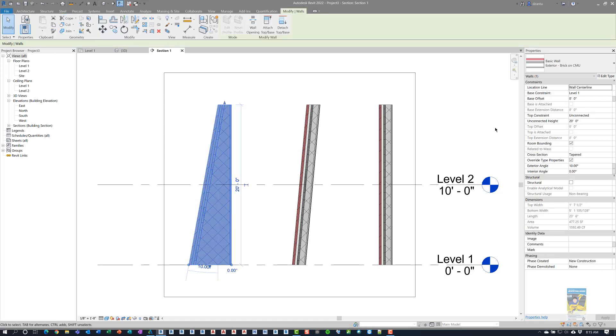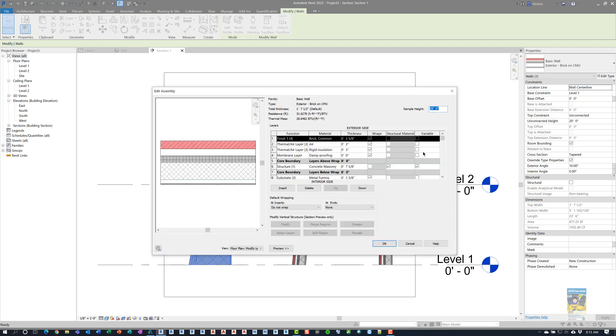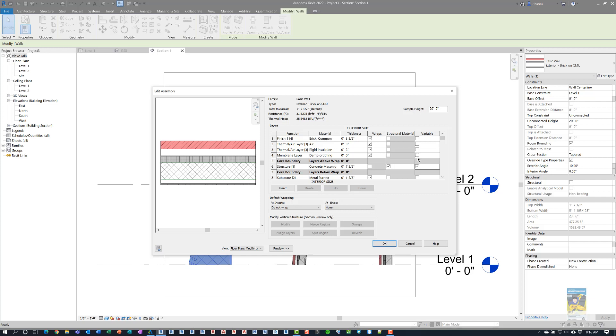And if you notice very carefully when I go back into the type properties, I cannot have more than one check mark for variable for multiple layers of the wall. So the minute I check brick, it unchecks the concrete masonry structural core boundary layer. So it doesn't look like I can place more than one check mark for multiple layers.